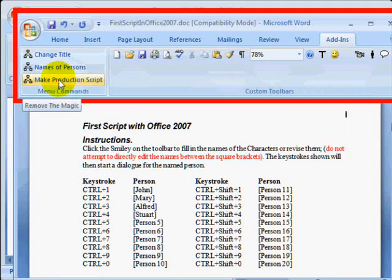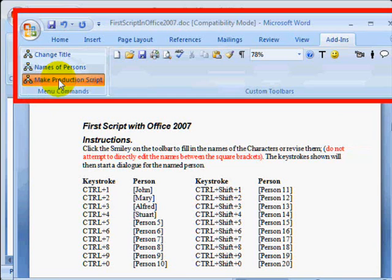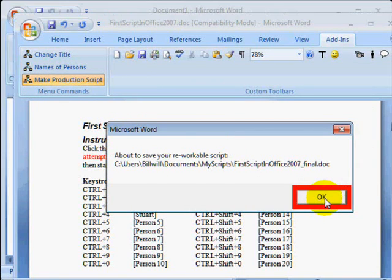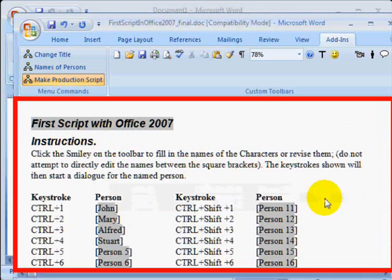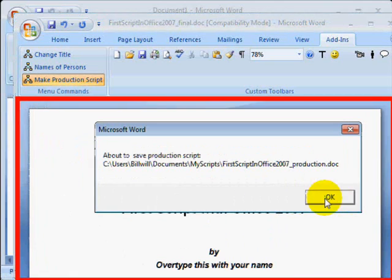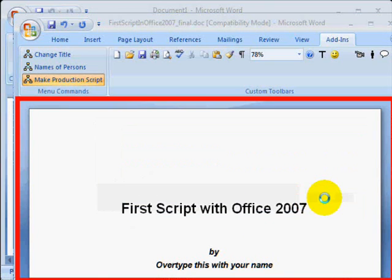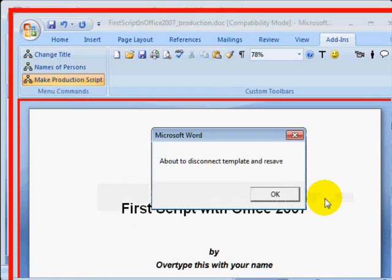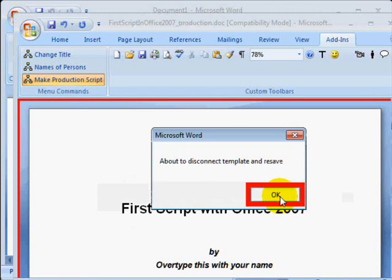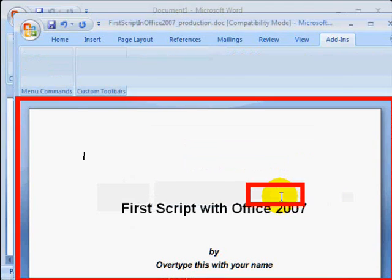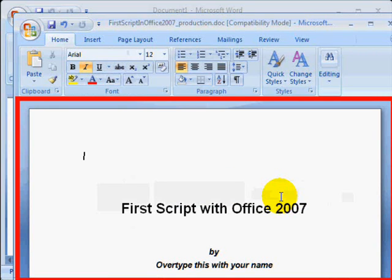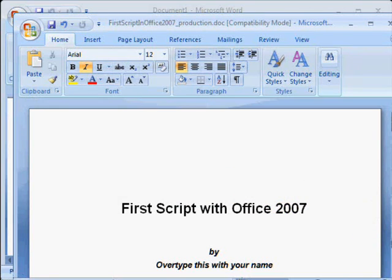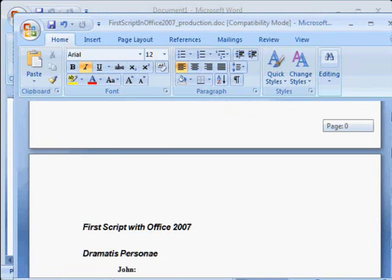If we pretend for a minute you have finished your script, on the left hand side you see the button for Make a Production Script. You click that and it first saves the final editable copy. Then it strips out the macros, turns it into black and white, and saves your final production script ready for you to print or to produce a PDF file for sending in to your producers, etc.